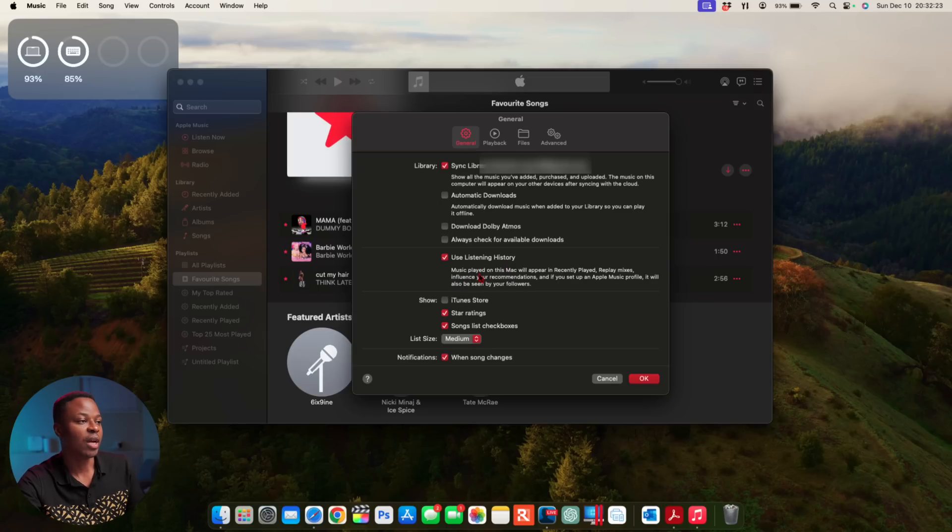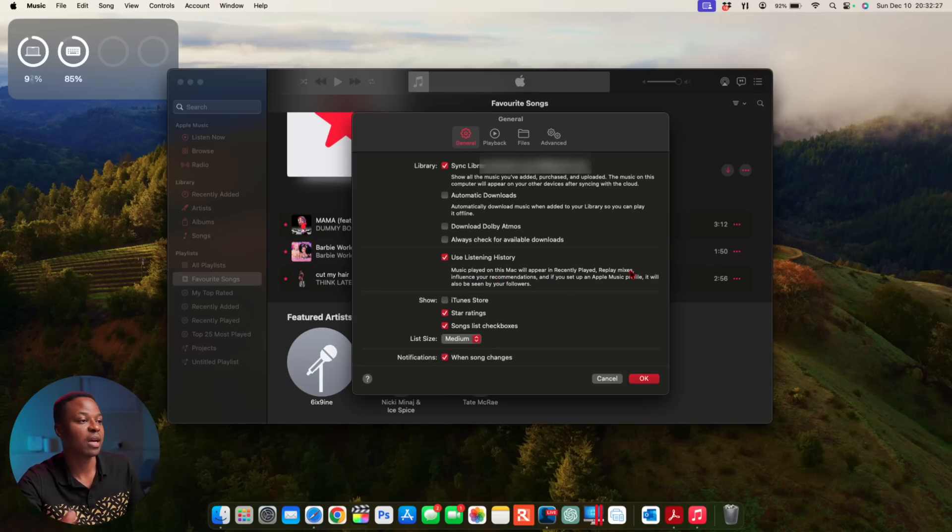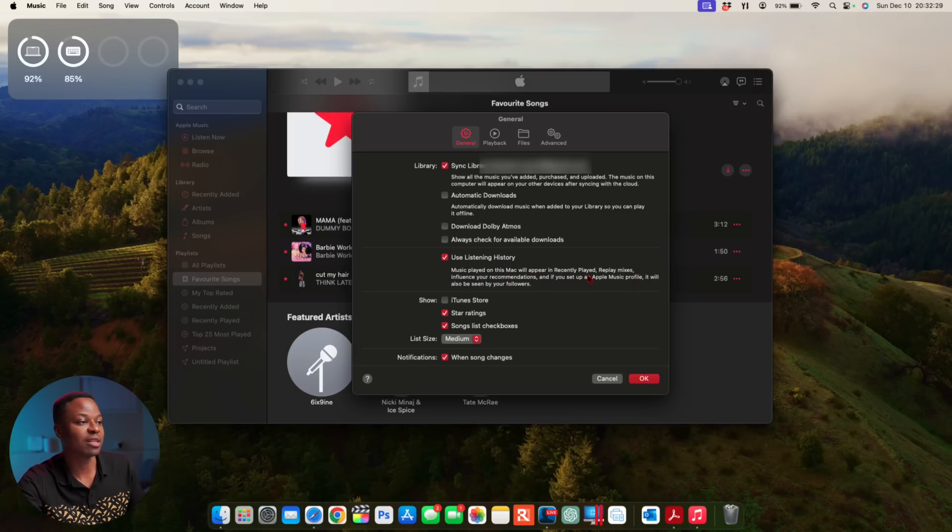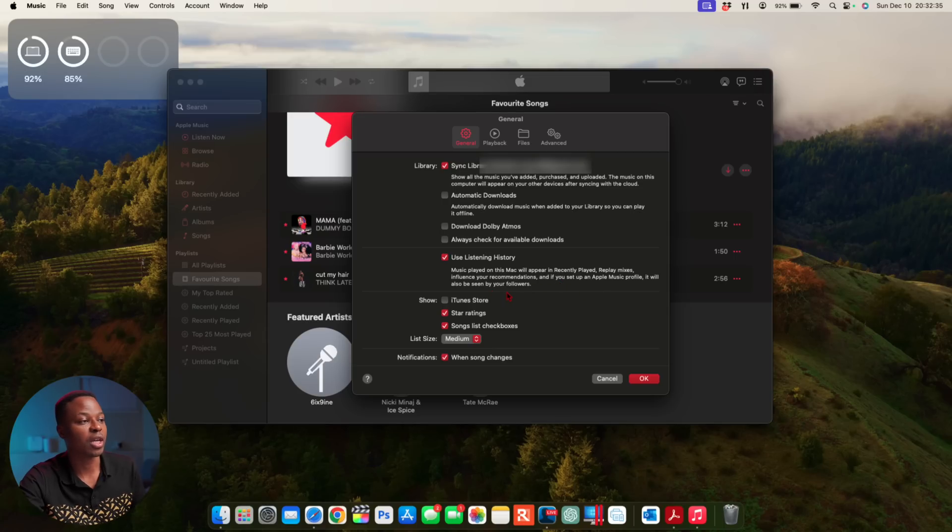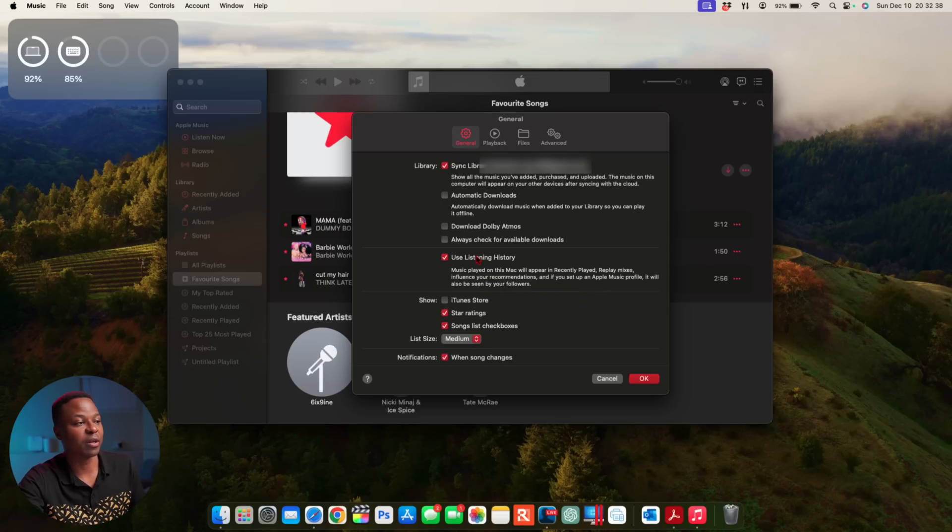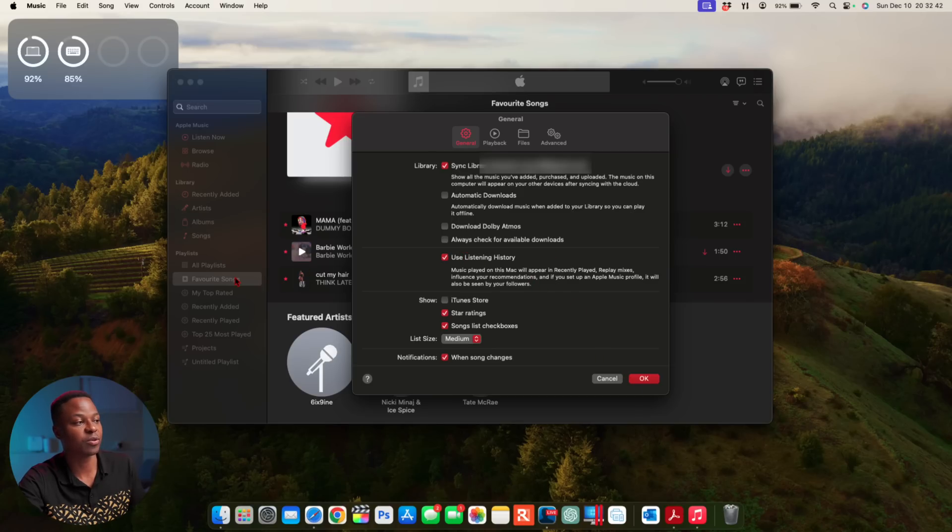If you go to where it says Music and go to Settings right there, you can see you have this section that says Use Listening History. Music played on this Mac will appear in recently played and replay mixes as well and influence your recommendations. If you set an Apple Music profile, it will also be used by or be seen by your followers as well if you have that enabled. That's good when it comes to Apple Music—it adds Favorite and this new settings subsection right here.